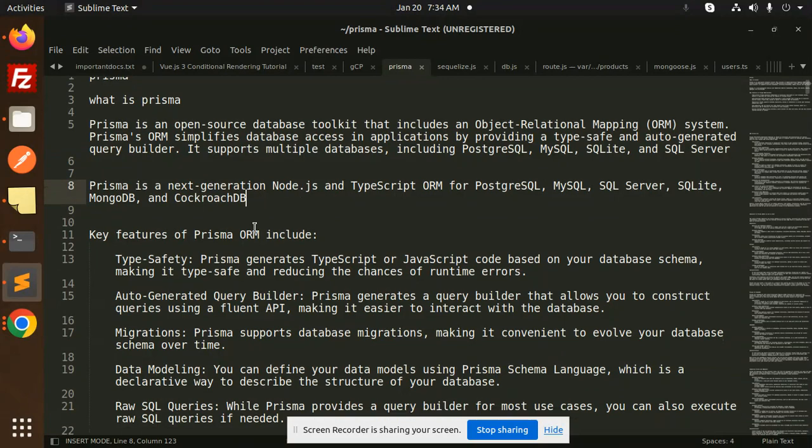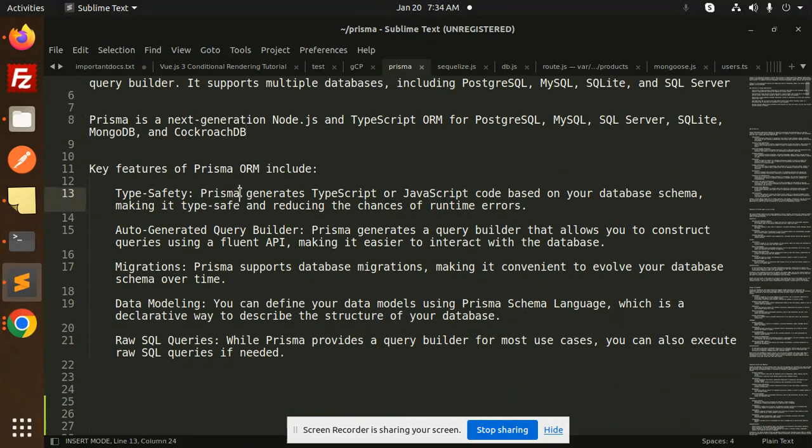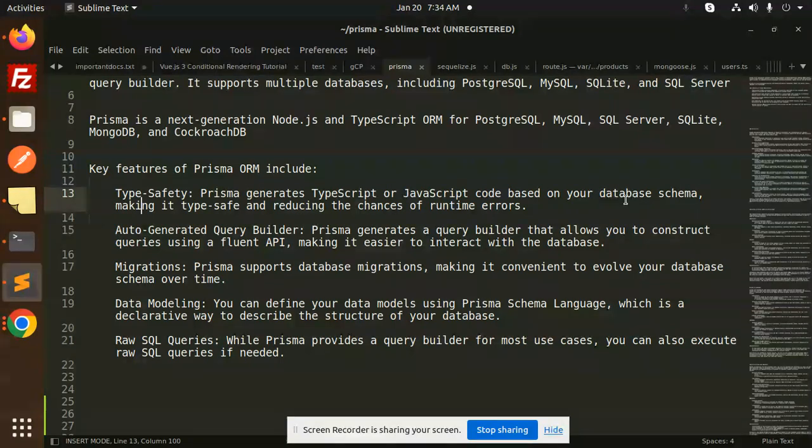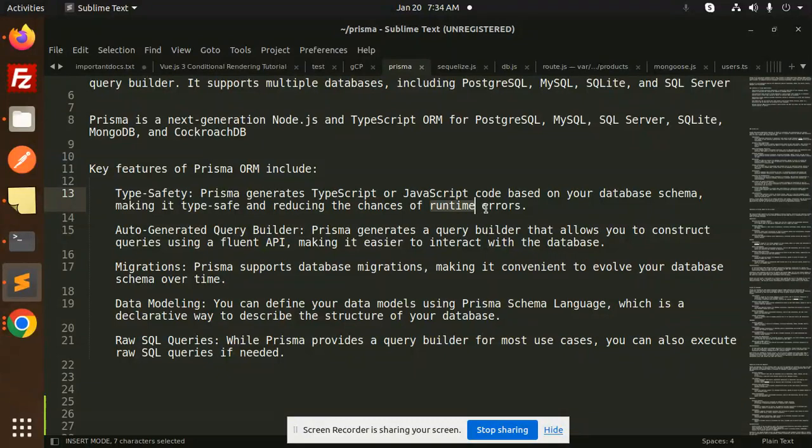Now, what are the key features that Prisma ORM includes? First and most important is Type Safety. Prisma generates TypeScript or JavaScript code based on your database schema, making it type-safe and reducing the chances of runtime errors.